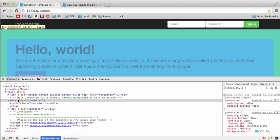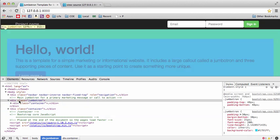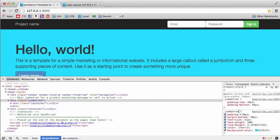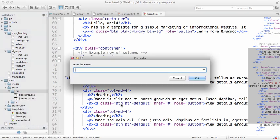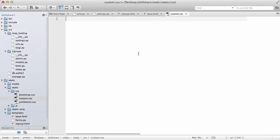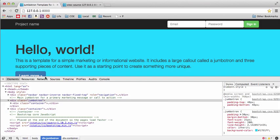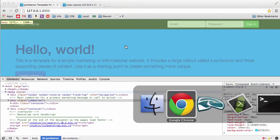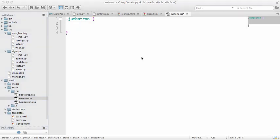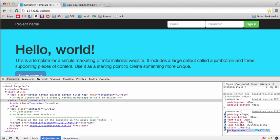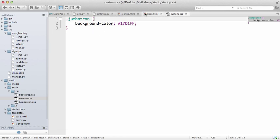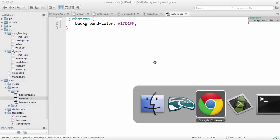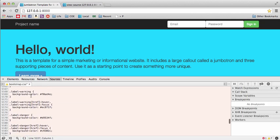Over here there's already a background-color property calling that color, so we can change it right there. Now, this is actually CSS — the class is called 'jumbotron,' and classes use a dot prefix in CSS. So let's make a custom CSS file. Within our statics folder, create a new file called 'custom.css.' Since we're looking at the jumbotron, we write '.jumbotron' with brackets, and paste in the background-color we changed.